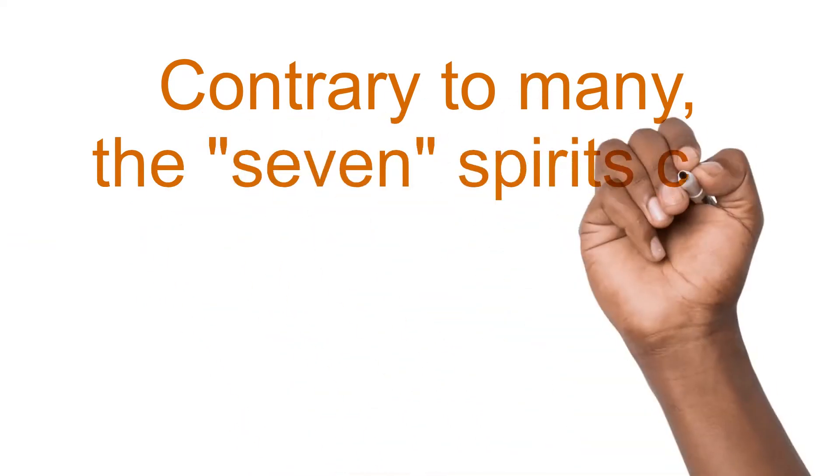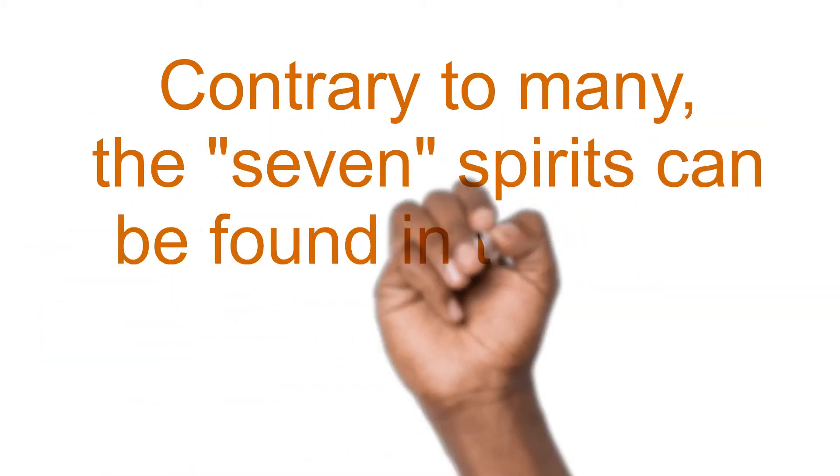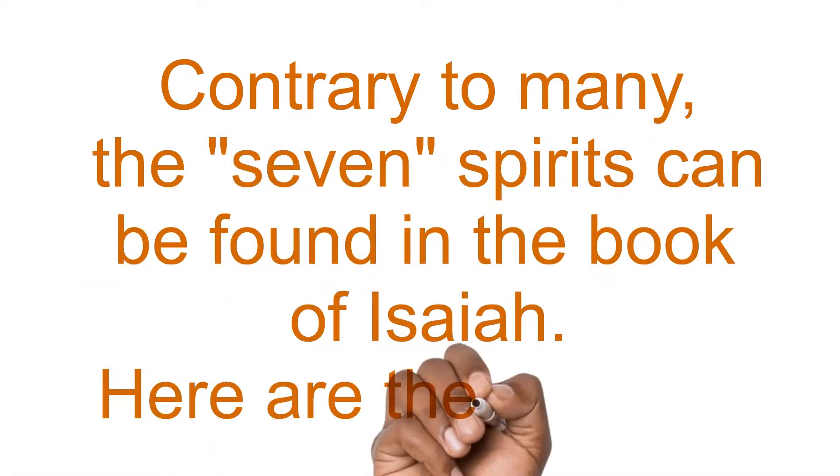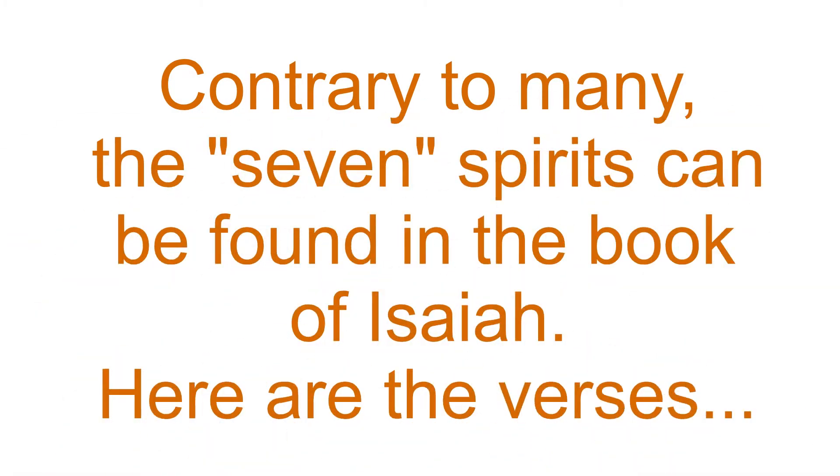Contrary to many, the seven spirits can be found in the book of Isaiah. Here are the verses.